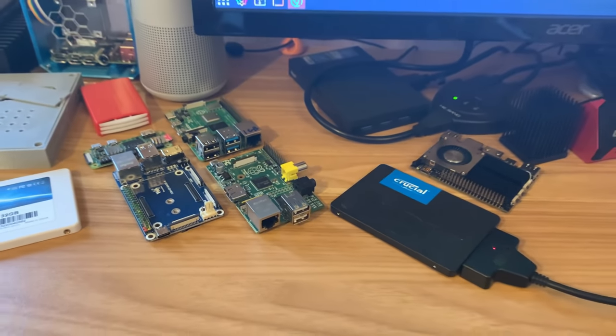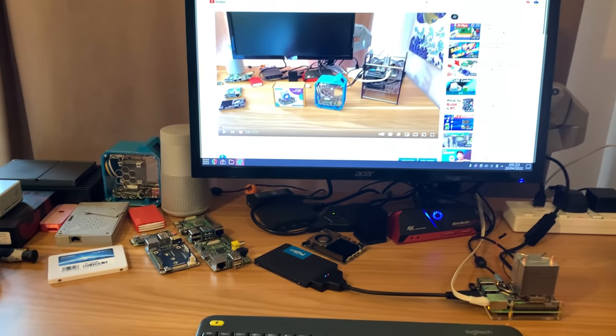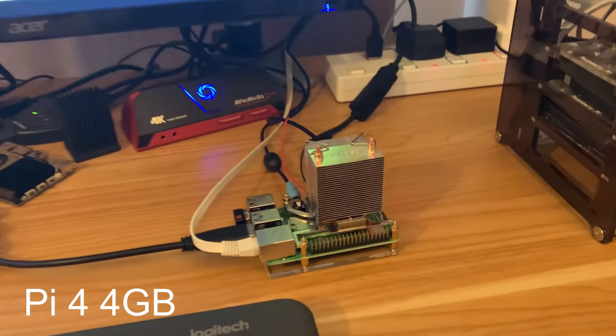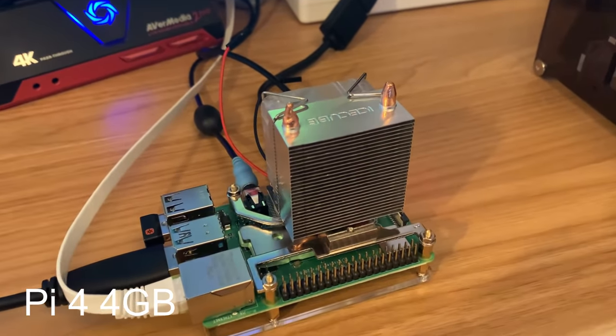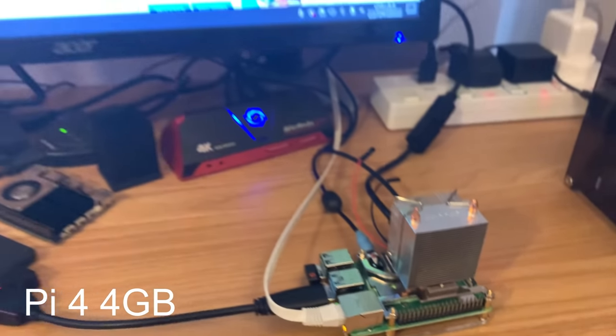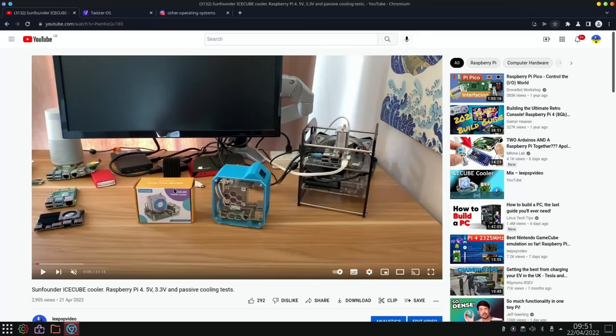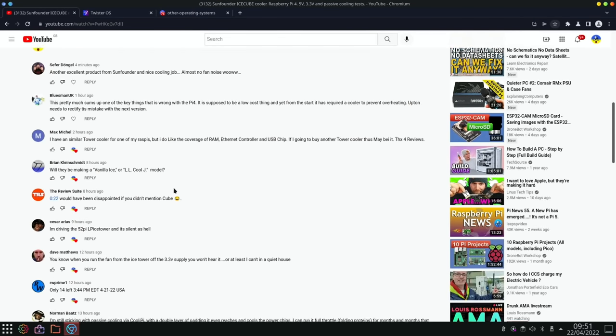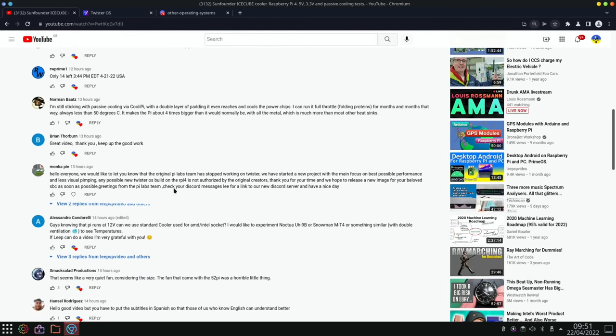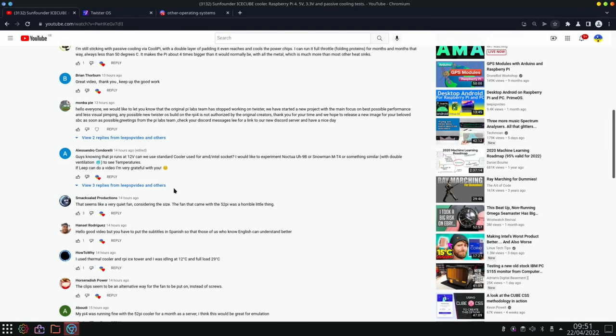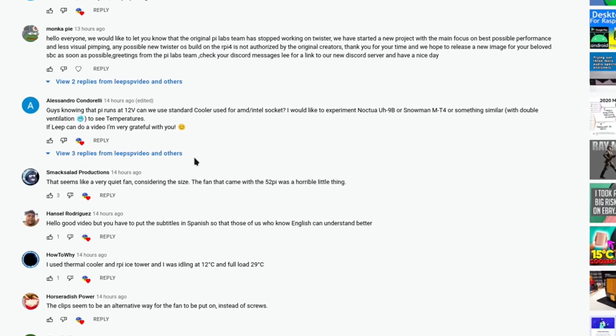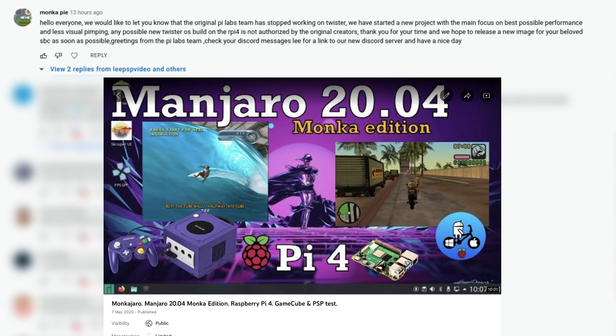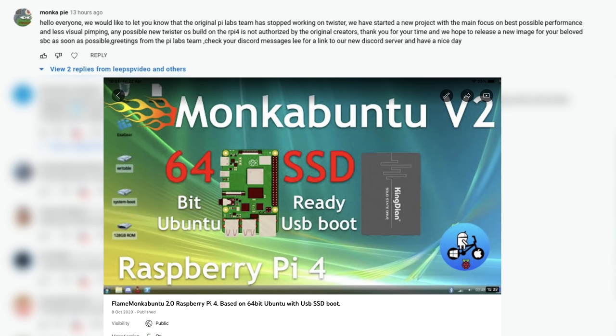Okay, so this is Pi News Episode 56 and for this I'm using the new ice cube tower cooler which I've had in my previous video. So let's get into the news. First up is a comment on my last video and I thought it was worth mentioning. So from Munka Pi, and Munka has done some really really good builds on the Raspberry Pi and has also been working on Twister OS, so I'll read out the comment.